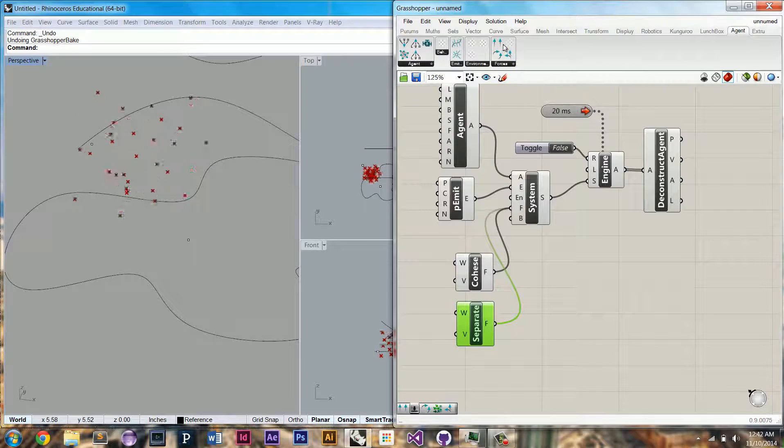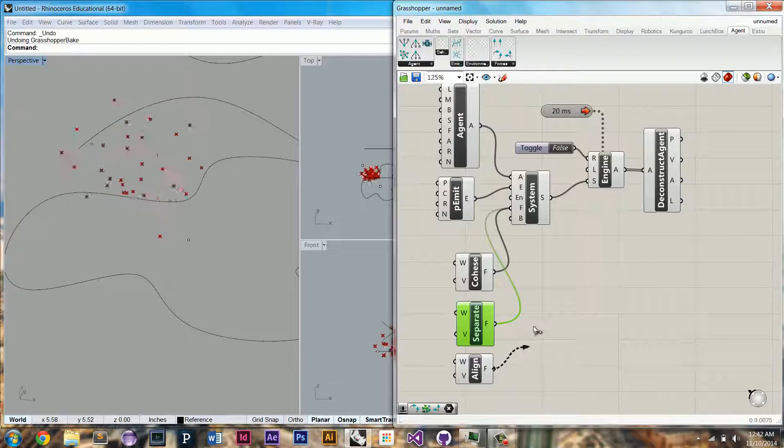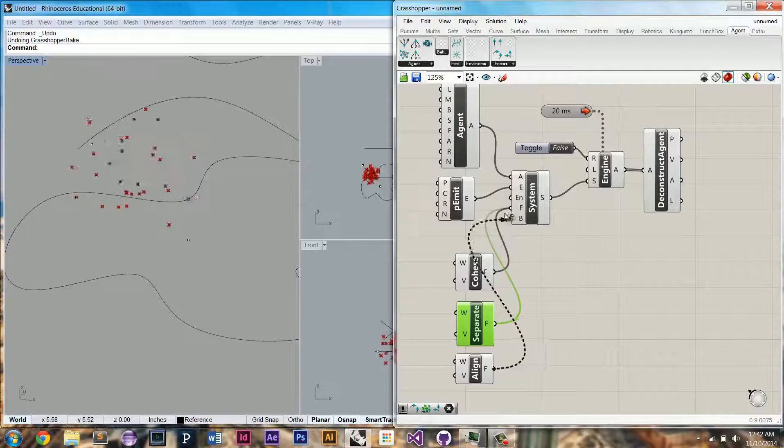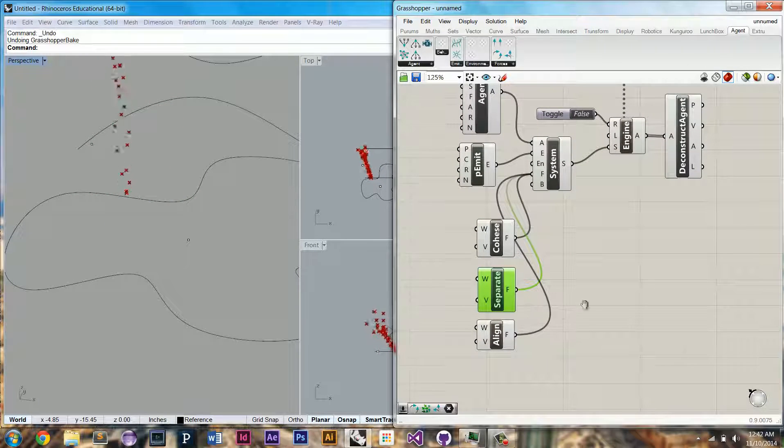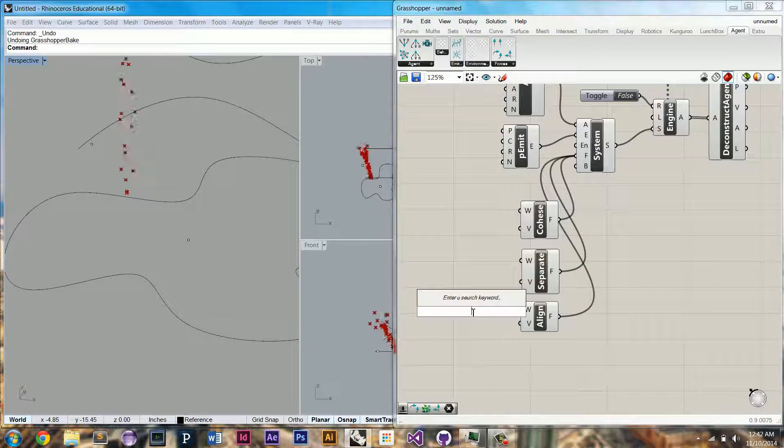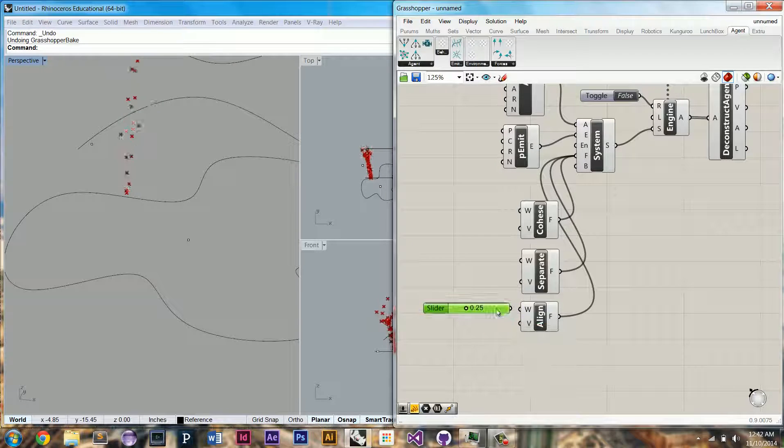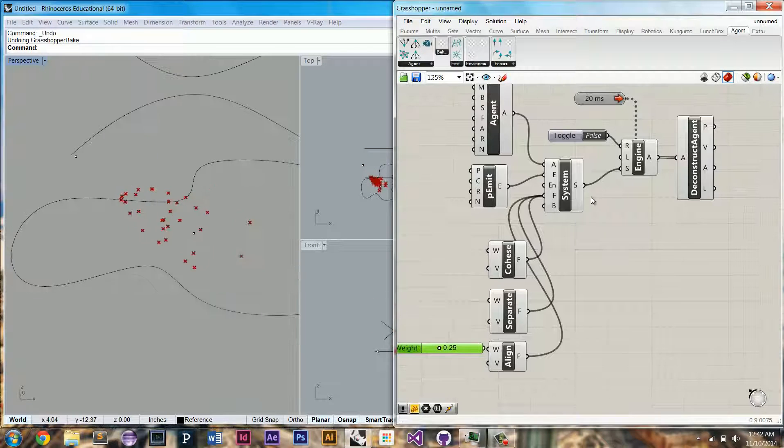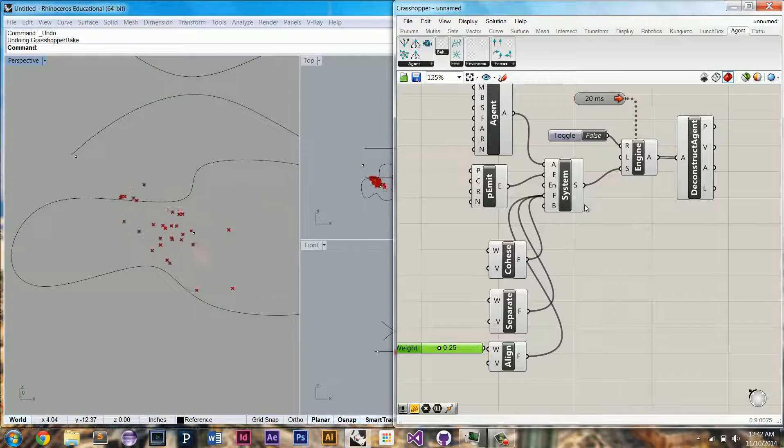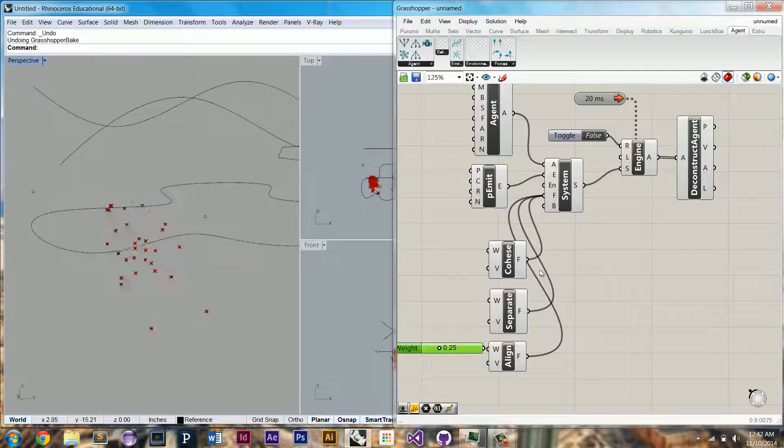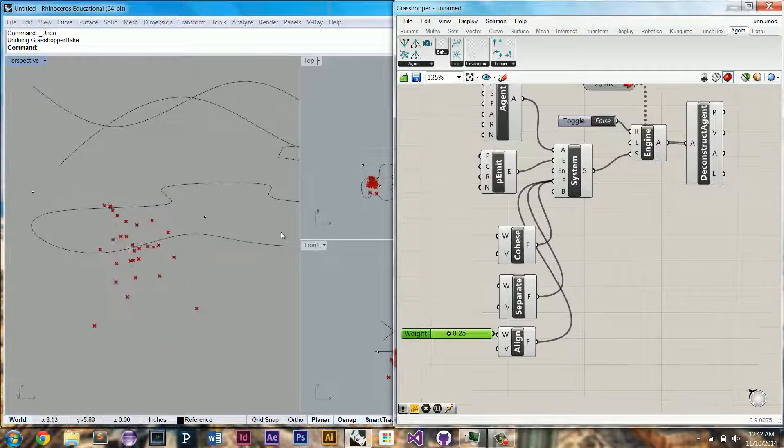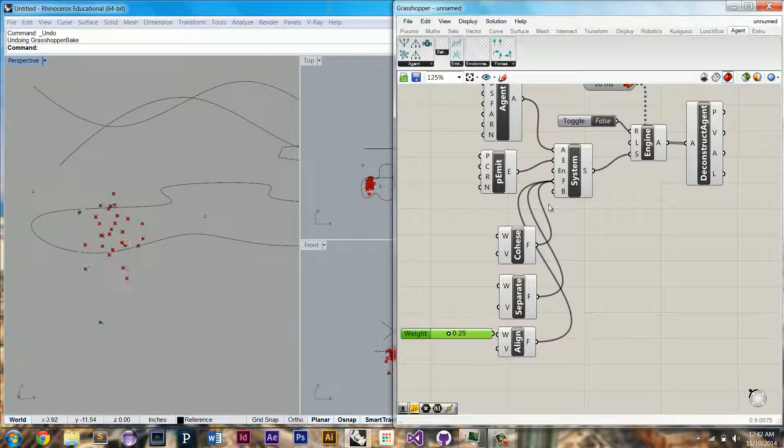The last force is an alignment force, and this will cause them to all travel in generally the same direction. This is a little strong for my liking, so I'm going to limit it with a weight multiplier. And so that's kind of the initial step.